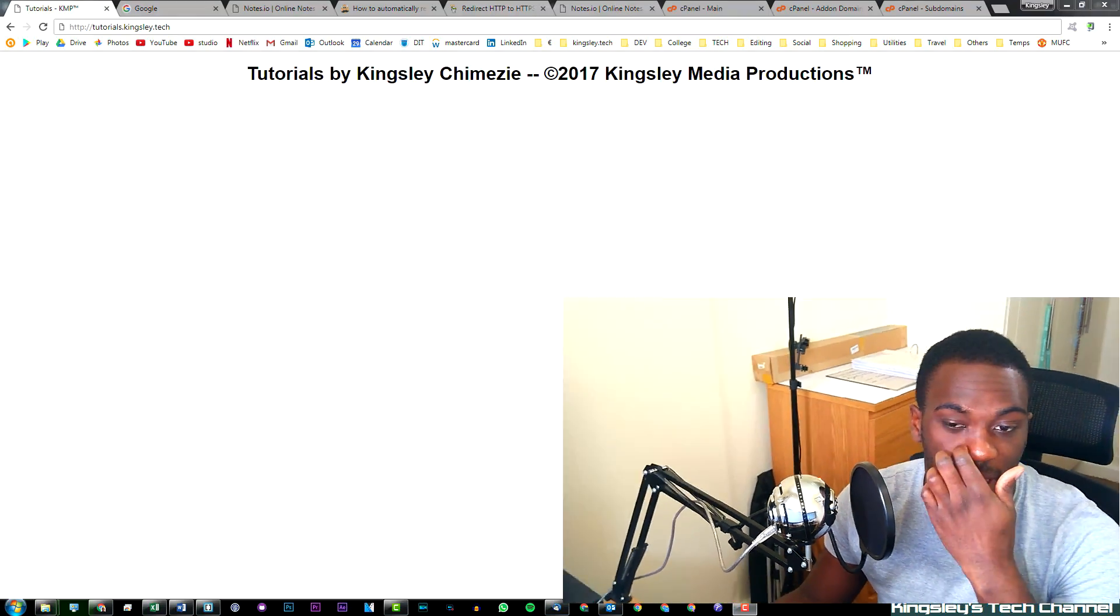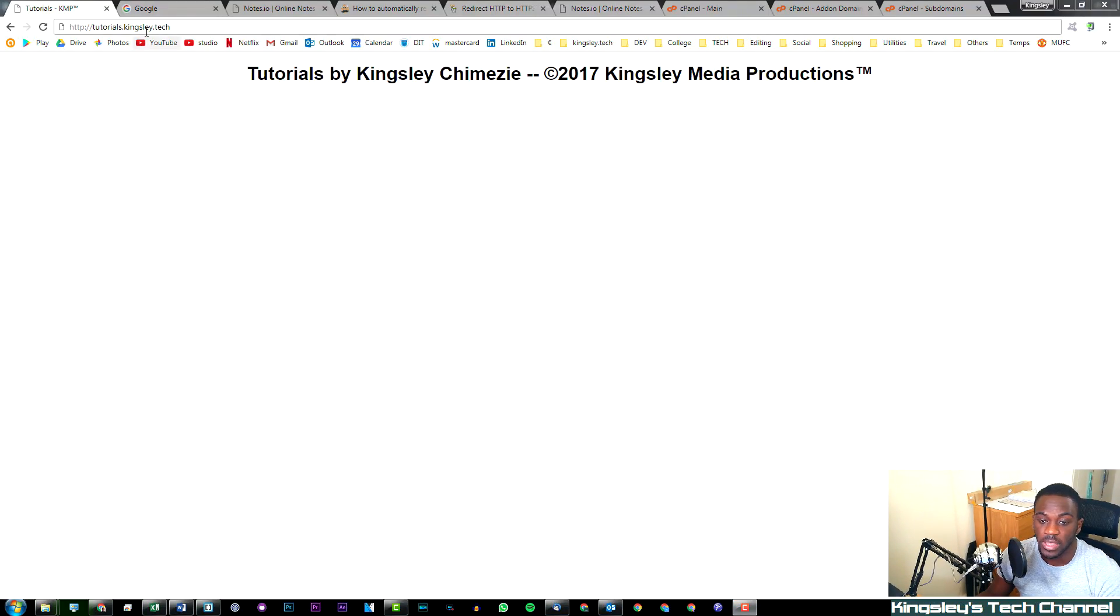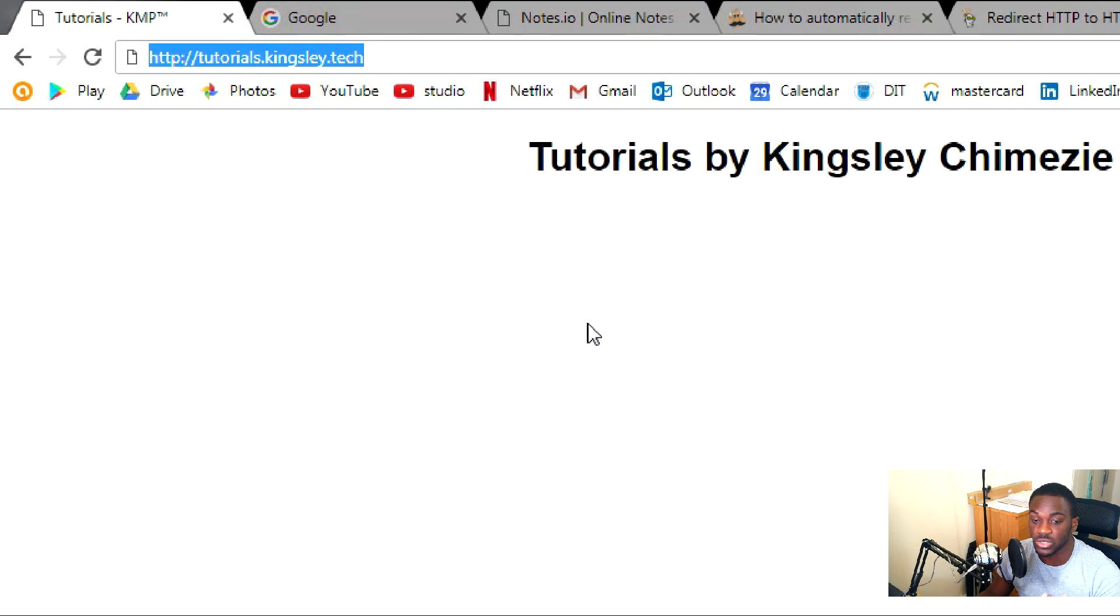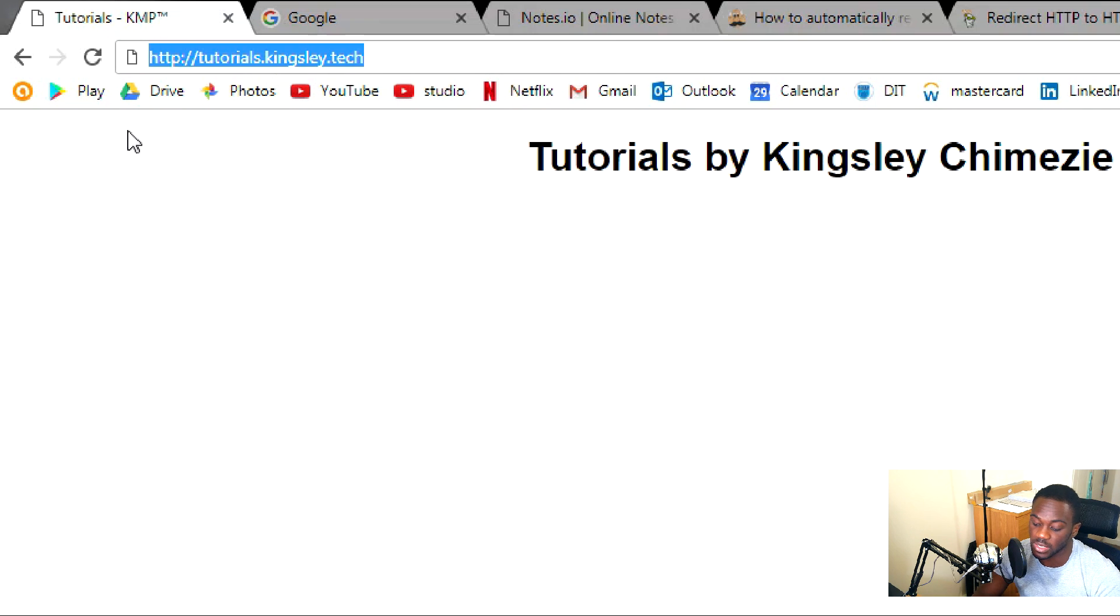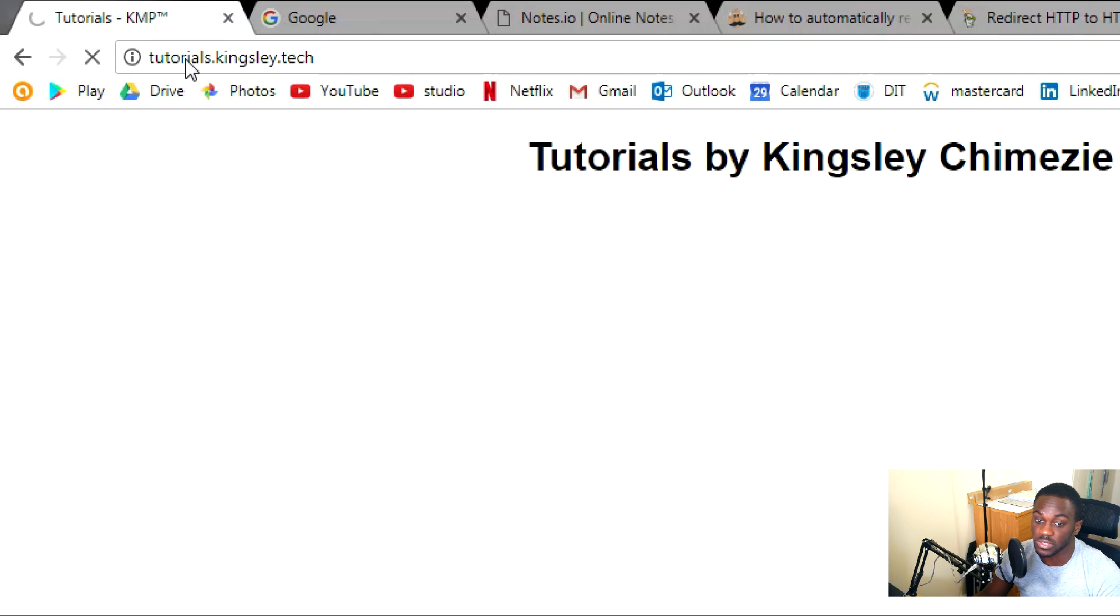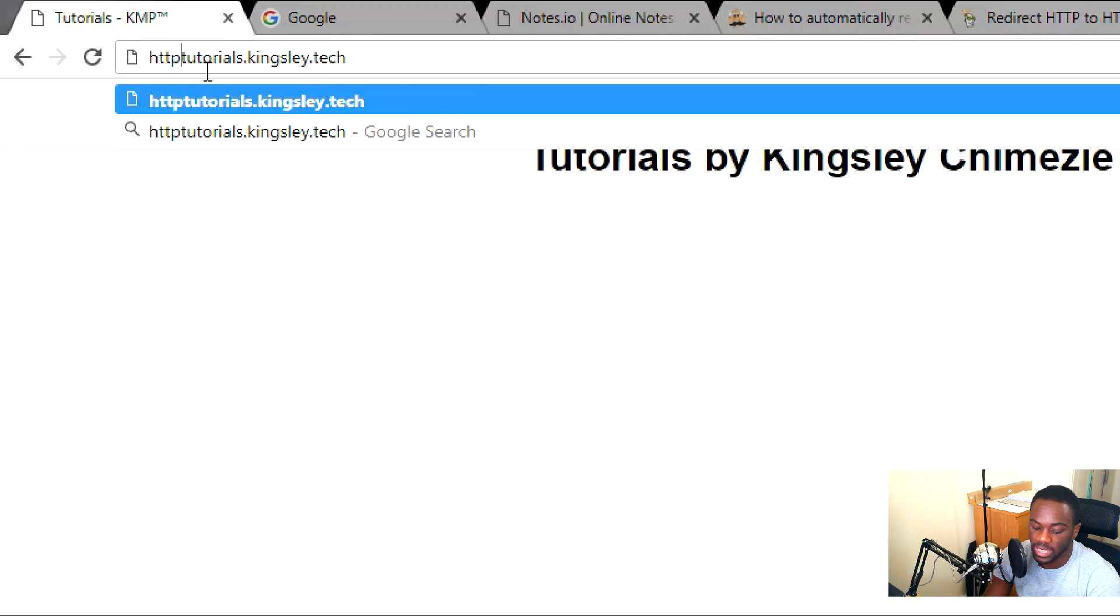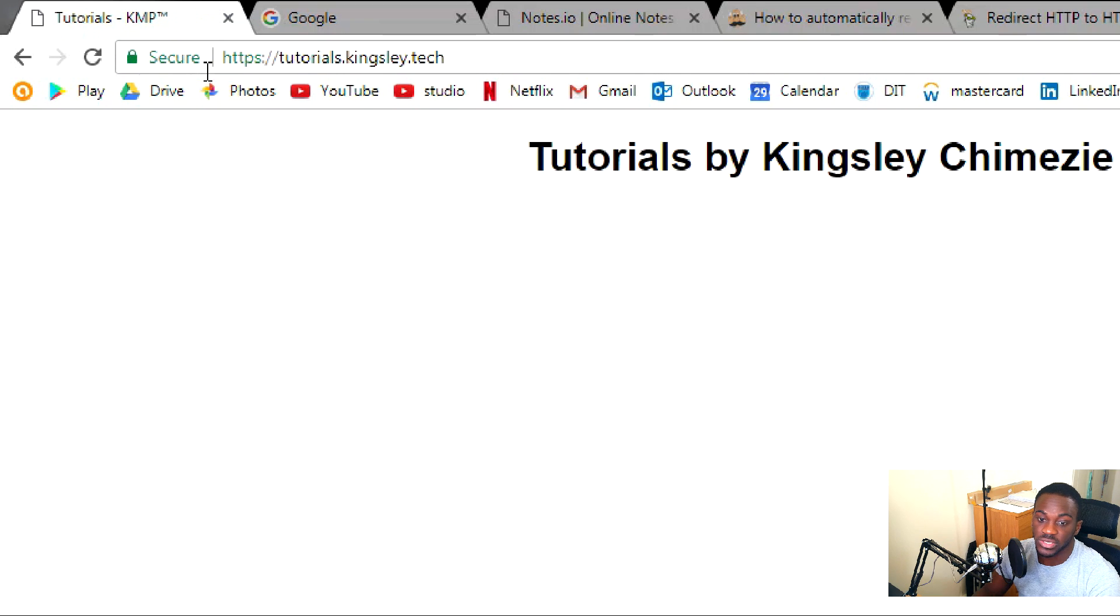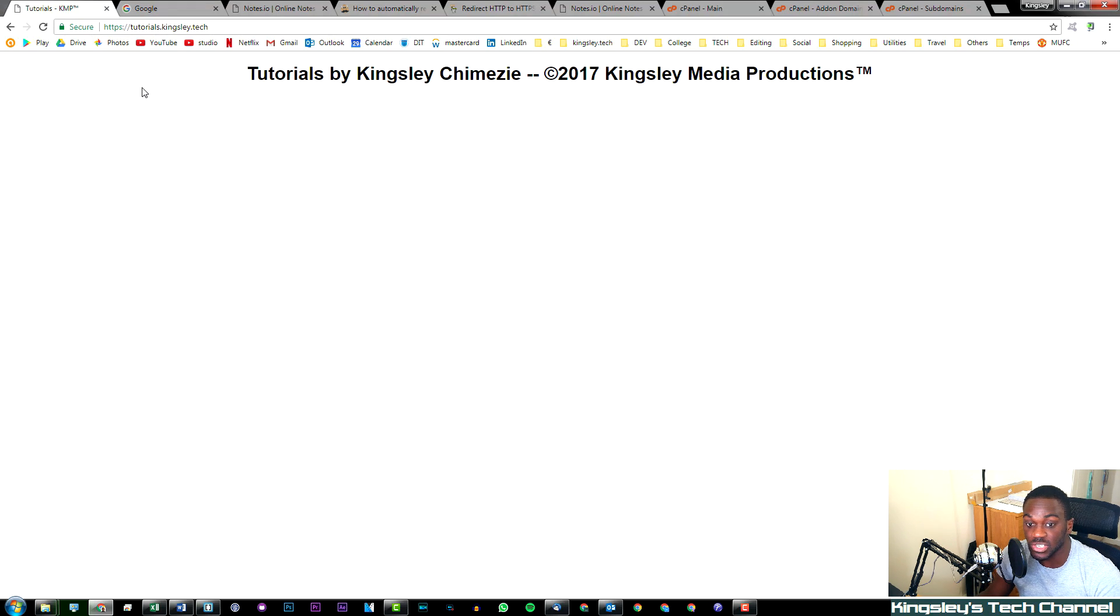In the last video I used this domain tutorials.kingsley.tech. As you can see, I have HTTP - it still directs the traffic to the HTTP portion of the site. If I put in HTTPS, you can see that it does have an HTTPS version.